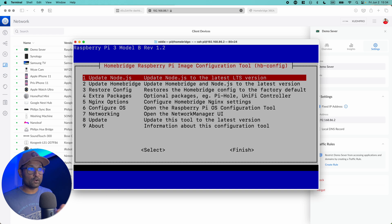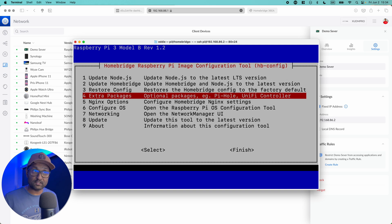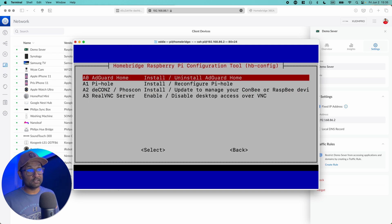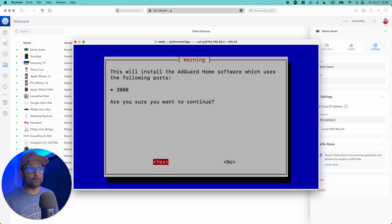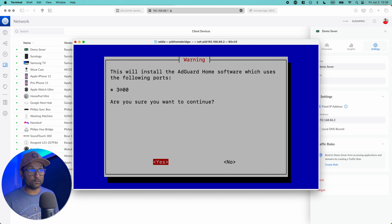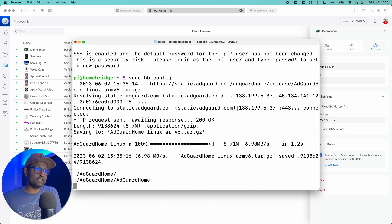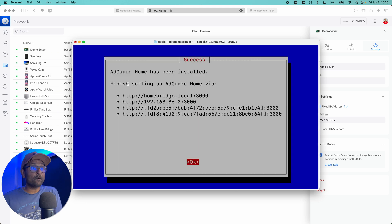Now from here, you can also go ahead and update your node if you wish to, but from here I'm going to go to number four, extra packages. Hit enter. And here we're going to be doing the install for AdGuard. So I'll just go ahead, enter, and you want to take note on the port it's going to be running on: 3000. I'm going to click hit enter, and from here it's going to go ahead and install AdGuard. Very quick setup.